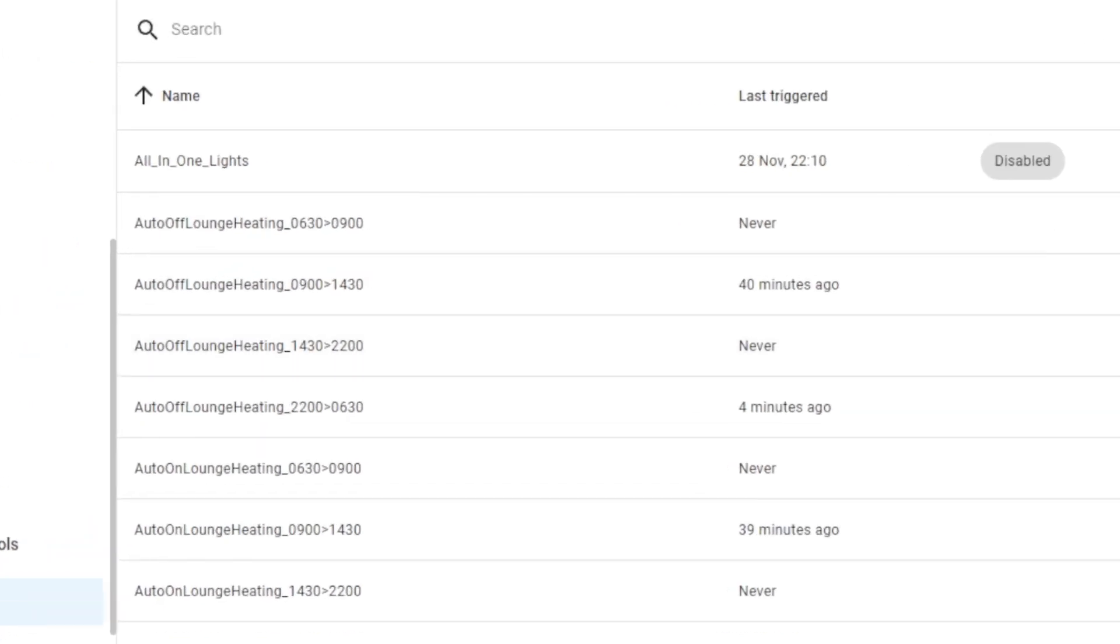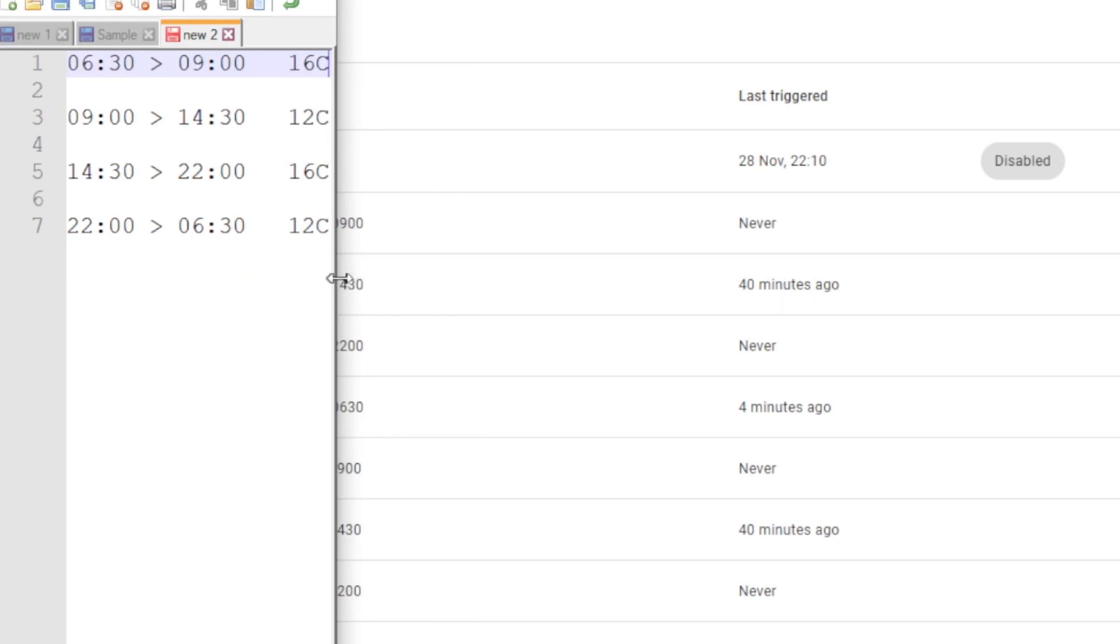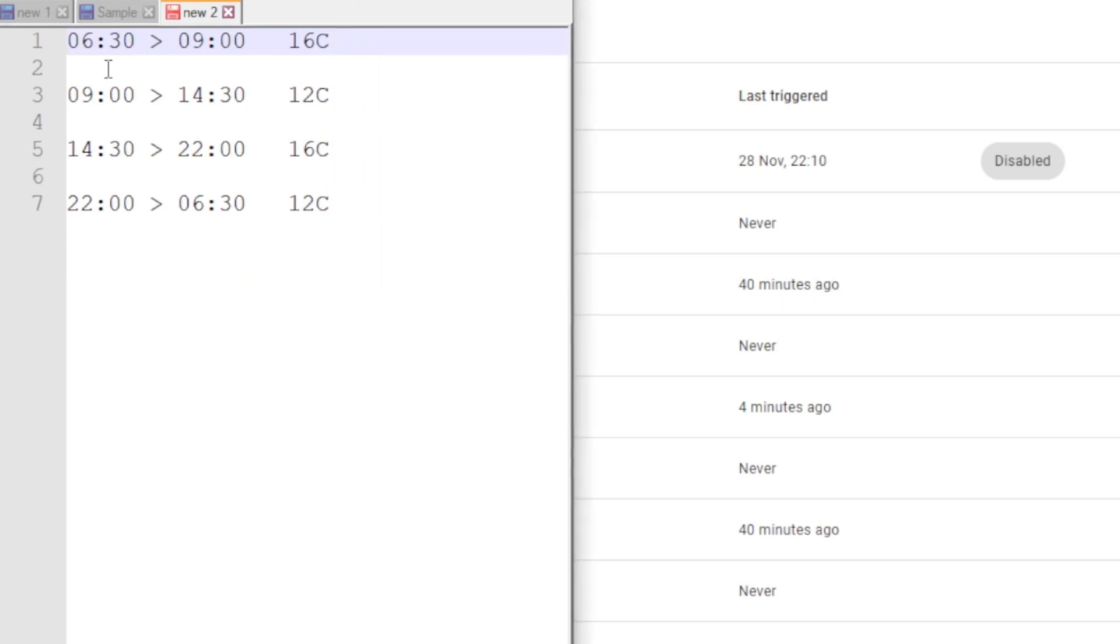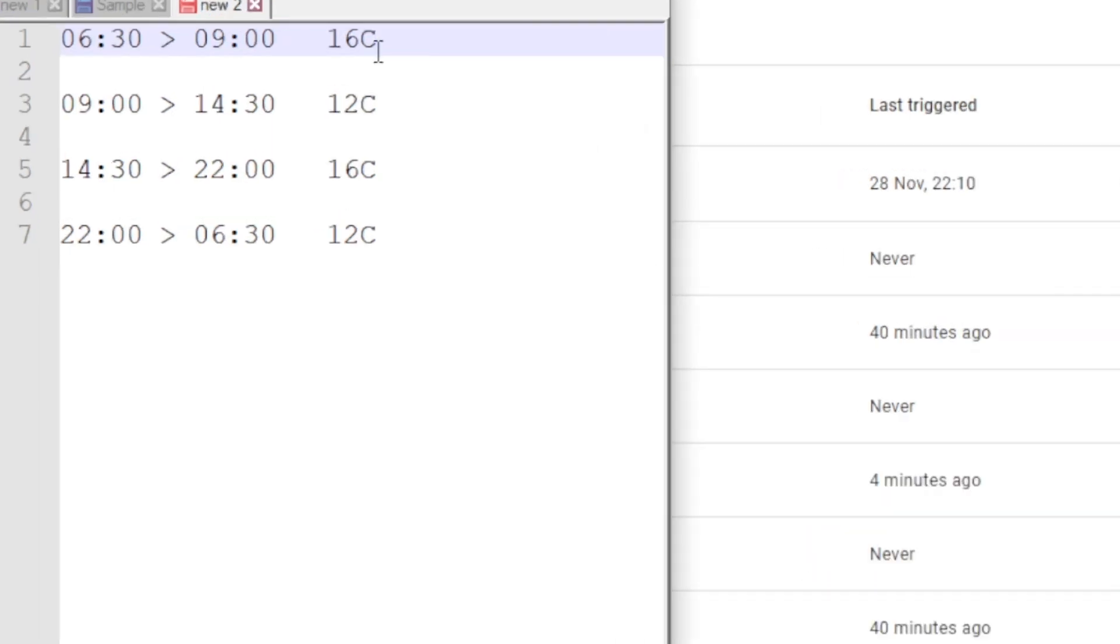So I basically want this kind of thing here. So I have some times between 6:30 and 9 in the morning, around 16 degrees. Now my temperature sensor is a little bit off. So the temperature sensor is 1 to 2 degrees cooler - is what it's reporting - than the actual temperature. So these are the temperature readings of the sensor. The room is a little bit warmer.